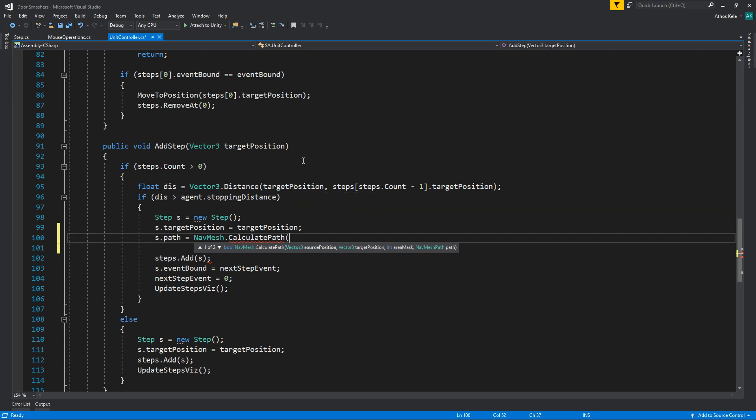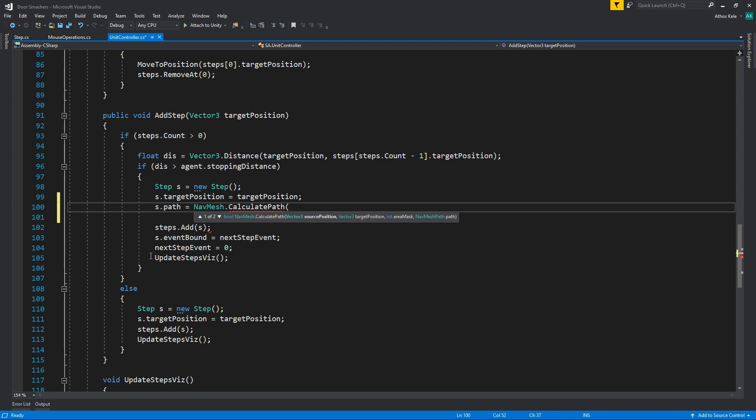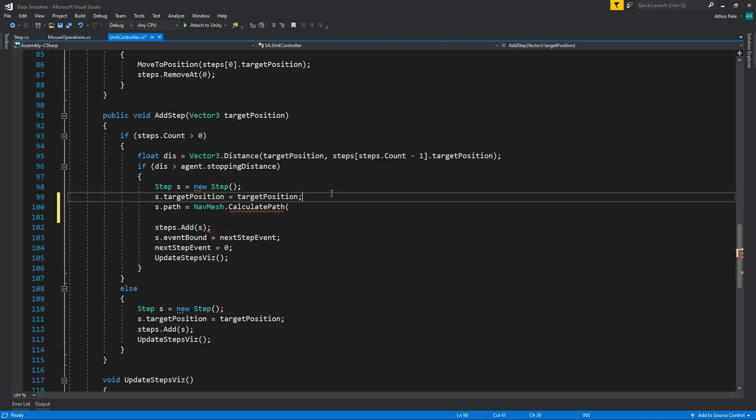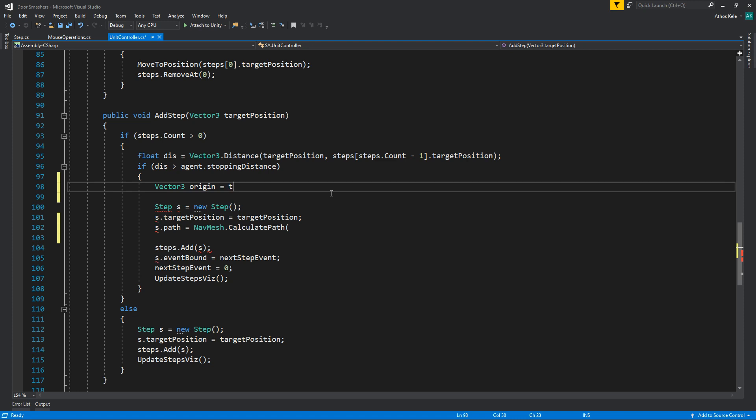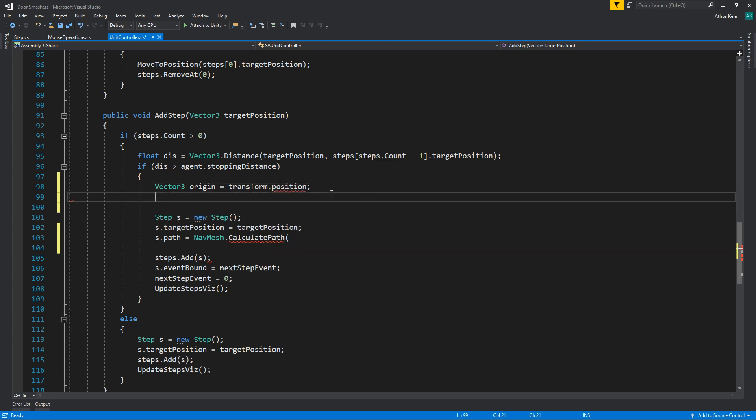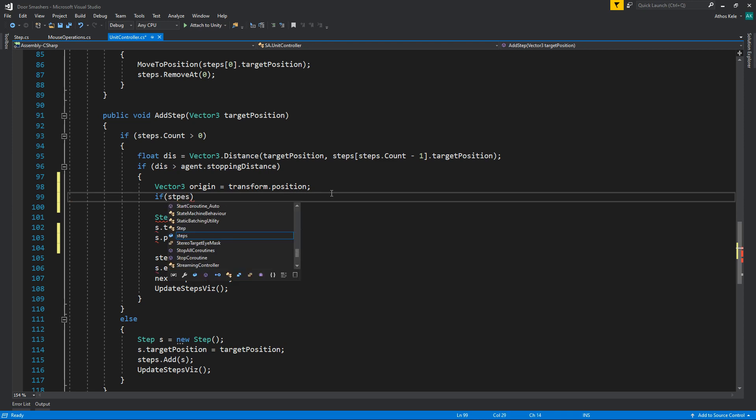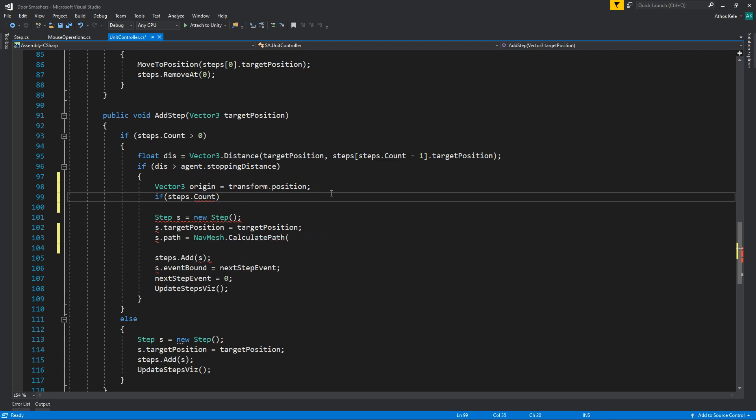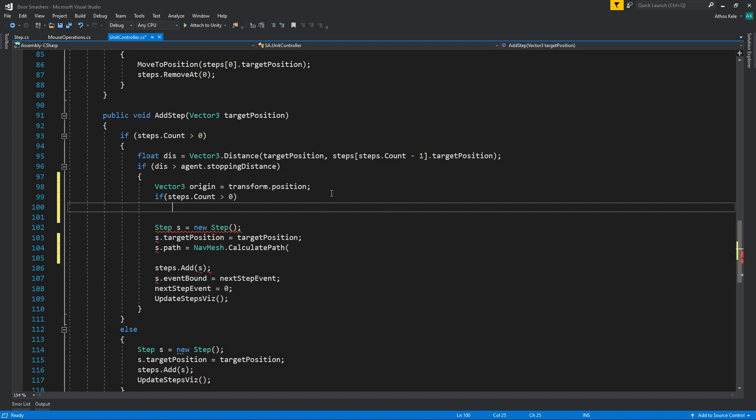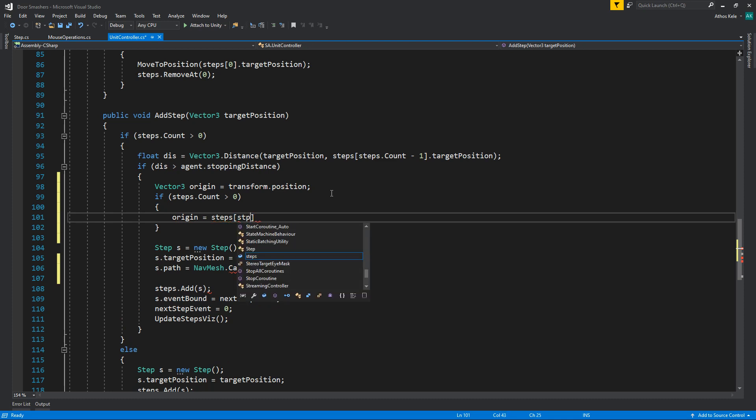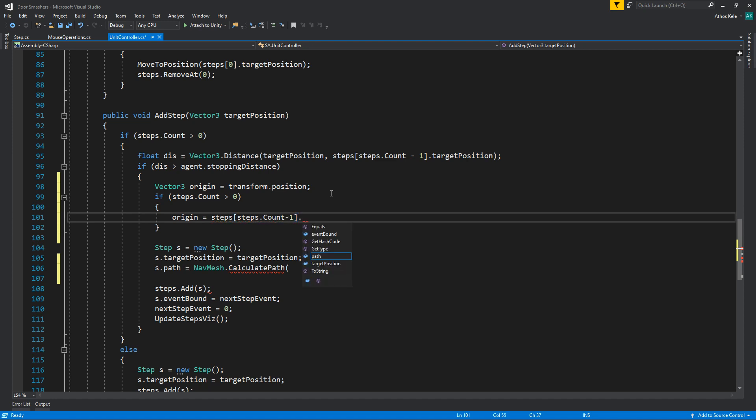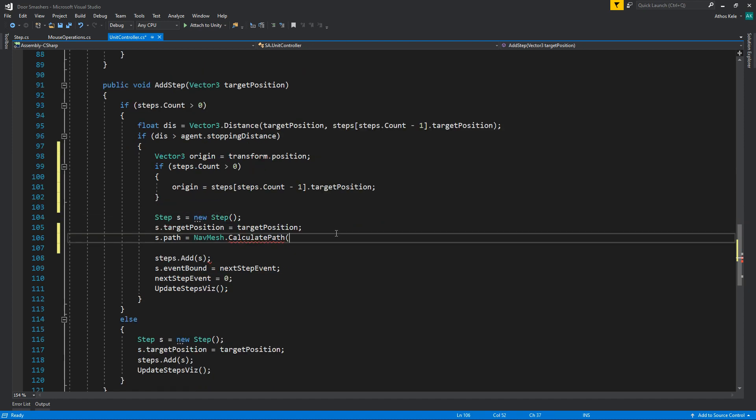Which in this case that will be the previous path or where the final position of that path is. Okay, so we're adding that on our steps. So here's what we need to be finding. First of all, we need to know the origin. And it will start from our own transform dot position from the unit controller. Now if steps dot count, if the steps we've already added are higher than zero, so at least we've added one, then origin will be steps, steps dot count minus one dot target position.